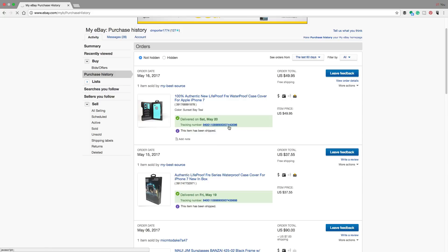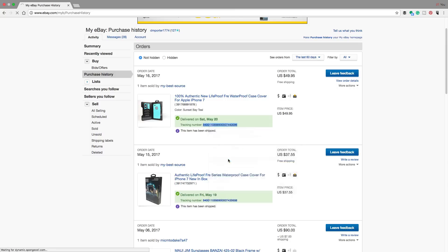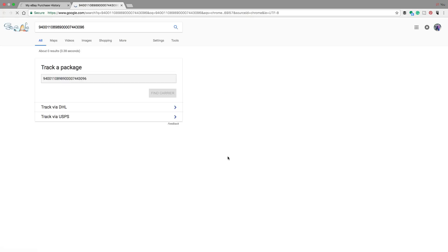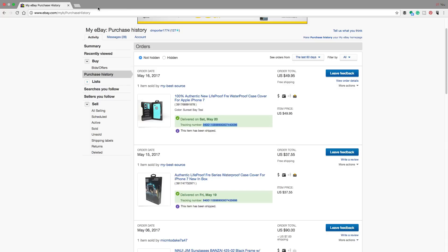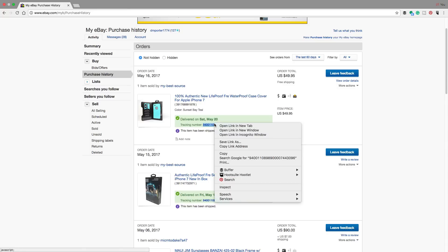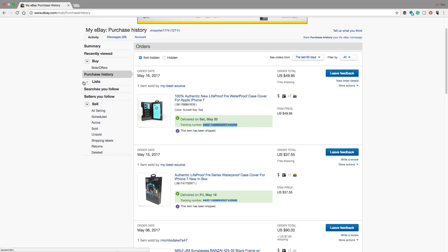Either click on that number or sometimes, depending on if they use UPS or FedEx, you may have to select the long number and then right click and go to search Google for, and that will actually allow you to track a package directly underneath the Google search result. So it may be via DHL, USPS, whatever the carrier may be. You can right click that long number and go to search Google for, and that will also allow you to track that package.